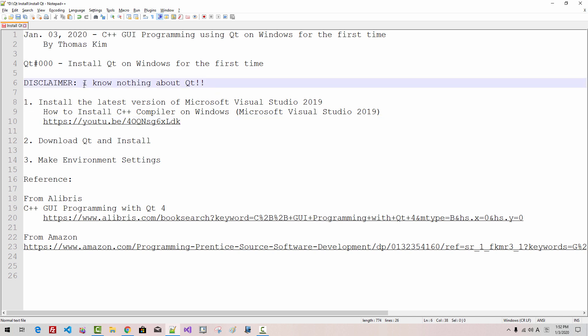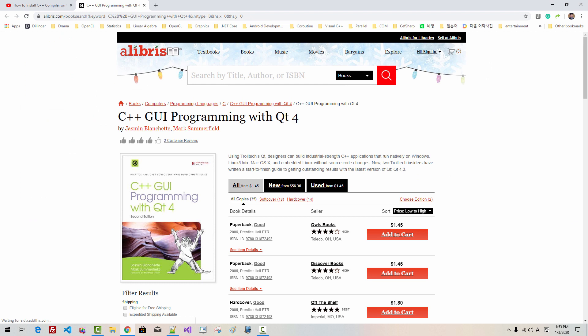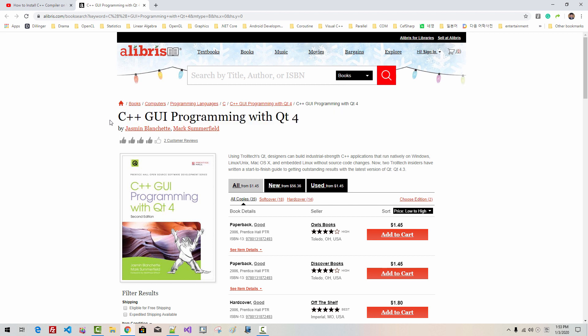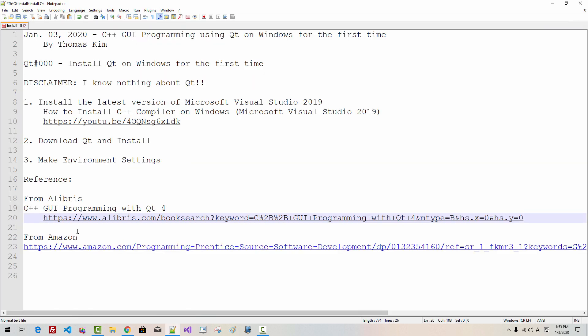Disclaimer: I know nothing about Qt. If you are learning C++ GUI programming using Qt on Windows for the first time, I highly recommend this book: C++ GUI programming with Qt 4. This book is almost 10 or more years old, but still, when we start something for the first time, the older proven book is sometimes more useful.